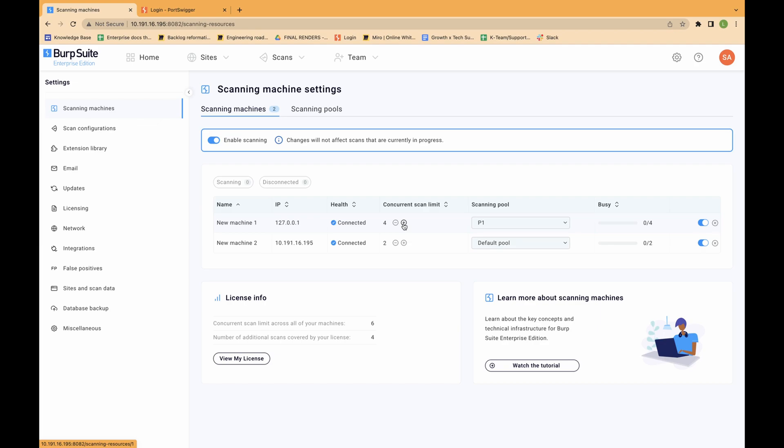Notice that license info shows you the total number of concurrent scans that you can run across all of your machines. It also shows you the remaining number of concurrent scans that you are licensed to run.